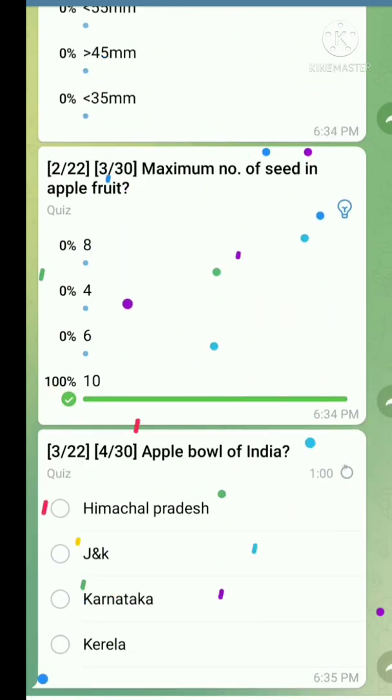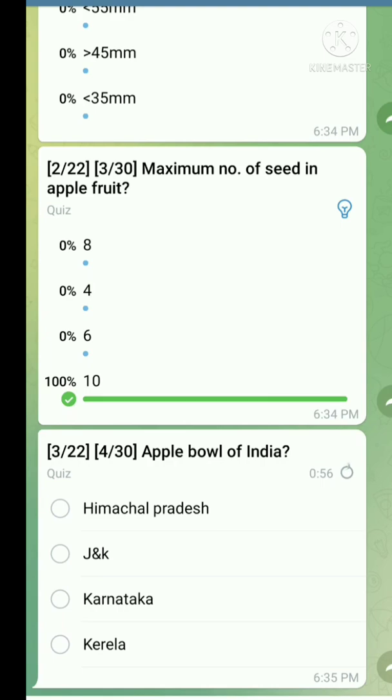Question number three: Apple bowl of India. The right answer is Himachal Pradesh.